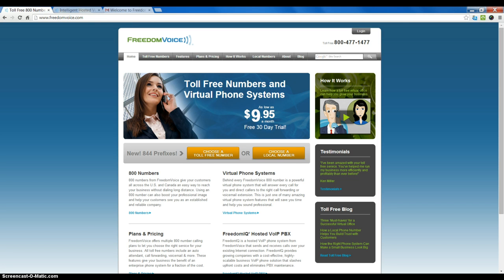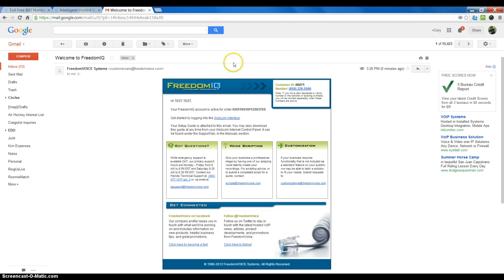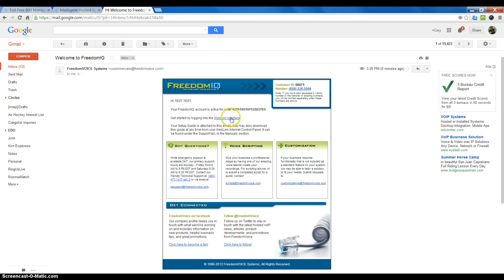Once you've received your welcome email, it has a link that says 'get started by logging into the weblink interface.' You can click the link directly from the email to begin setting up your admin account.